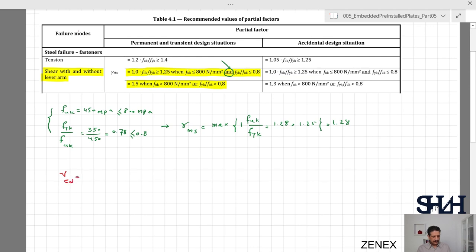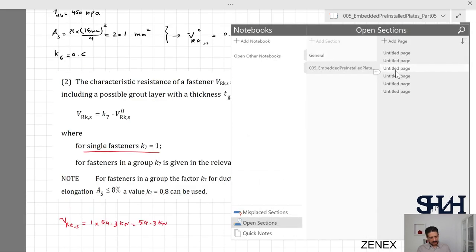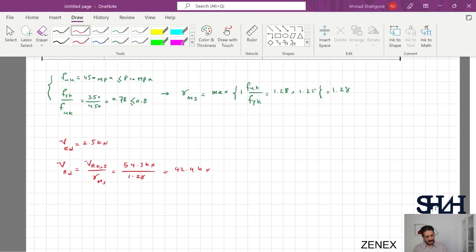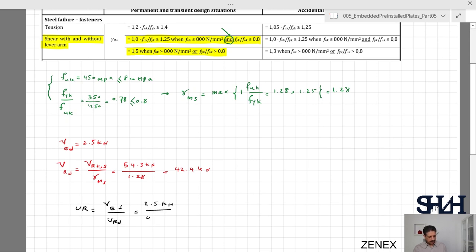Now we have everything needed. V_Rd = V_Rks / γ_Ms = 54.3 / 1.28 = 42.4 kilonewton. The utilization ratio for steel failure in shear is V_Ed / V_Rd = 2.5 / 42.4 ≈ 5.9%. This confirms the anchor bolt is well within capacity for steel failure in shear.